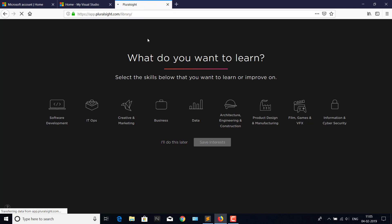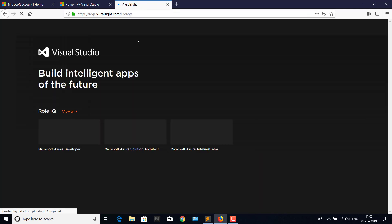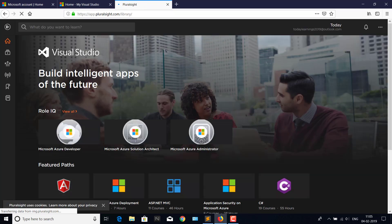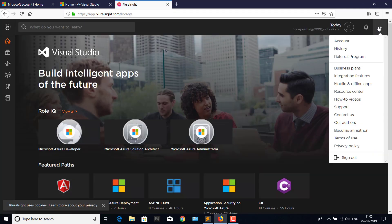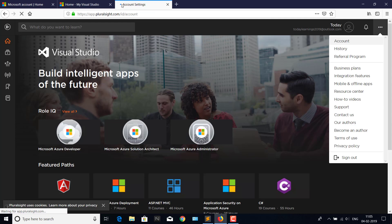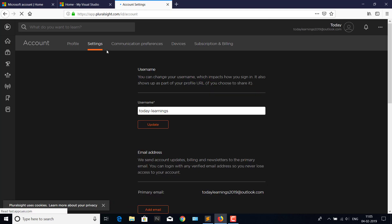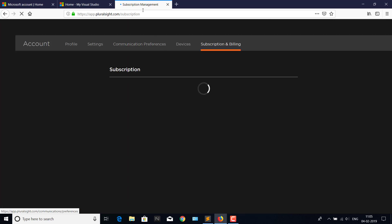Your profile has been created successfully on Pluralsight. If you want to know how many days you can use this account, go to Account under Subscription and Billing, and you can see